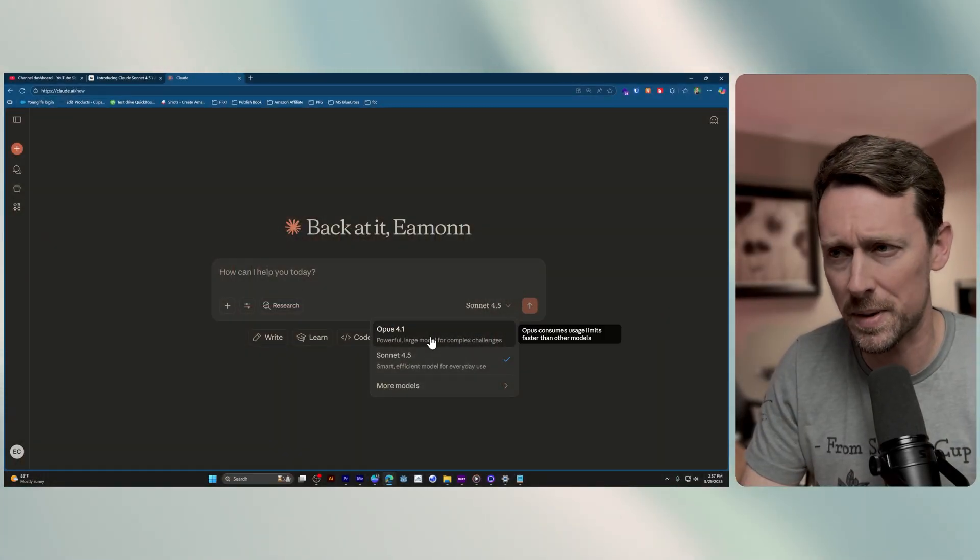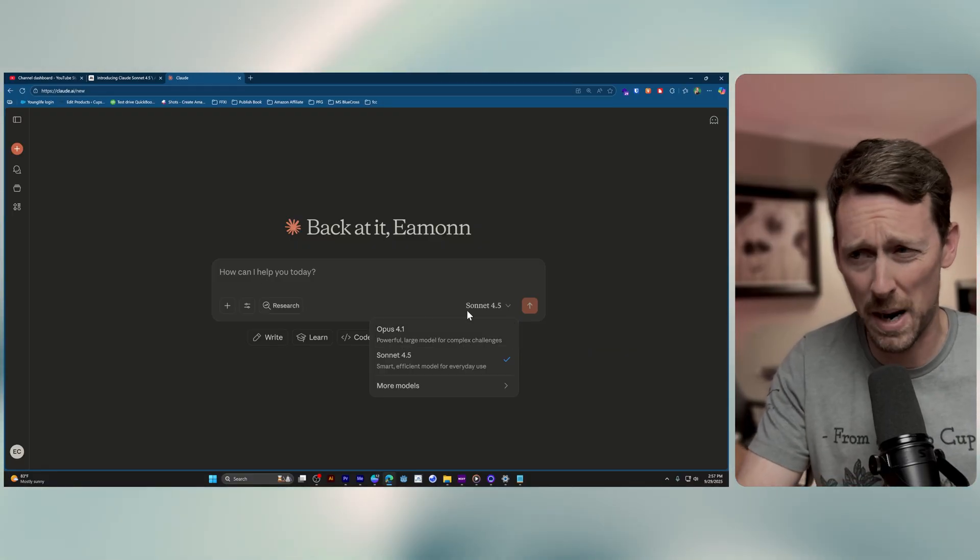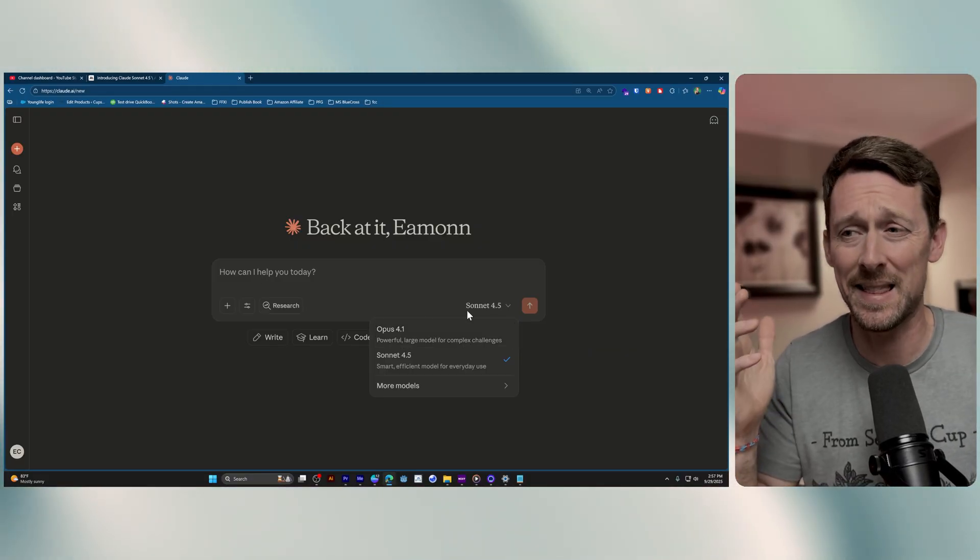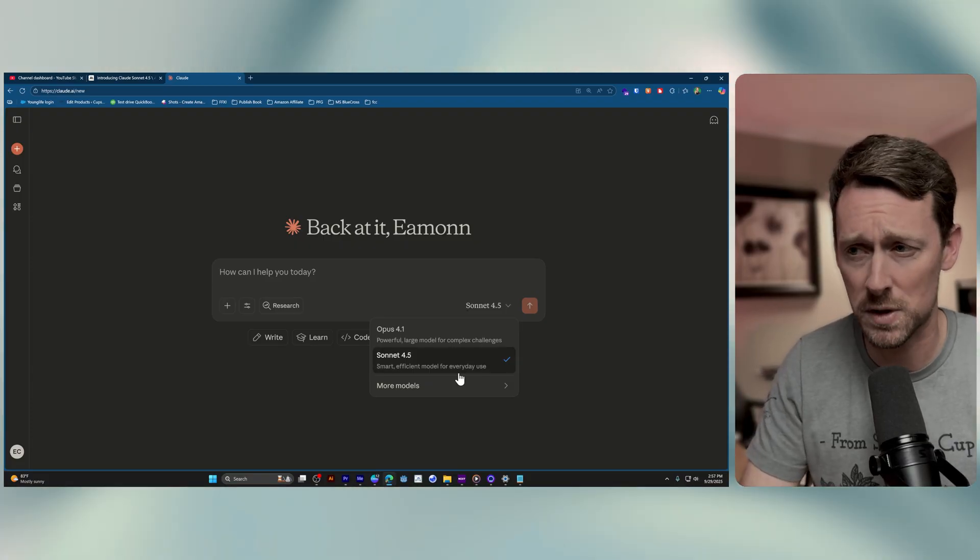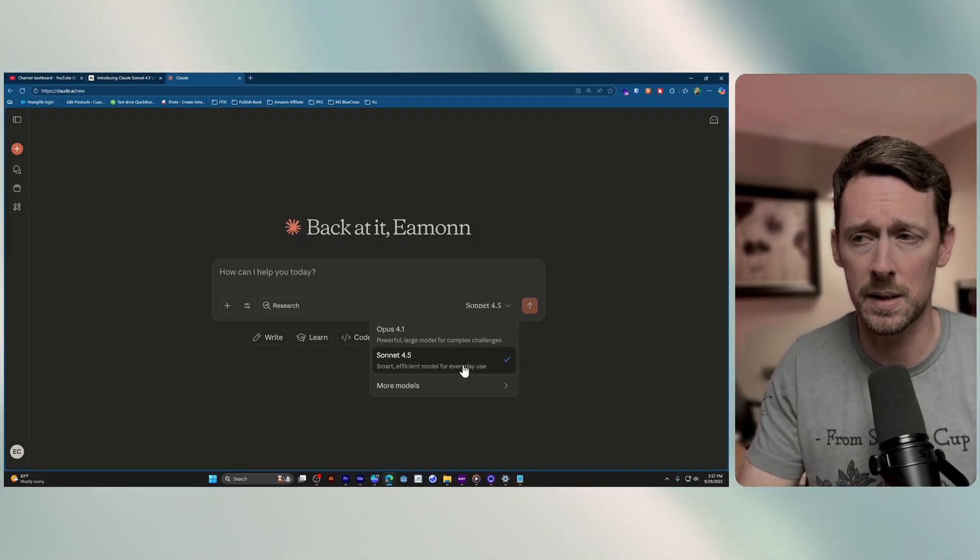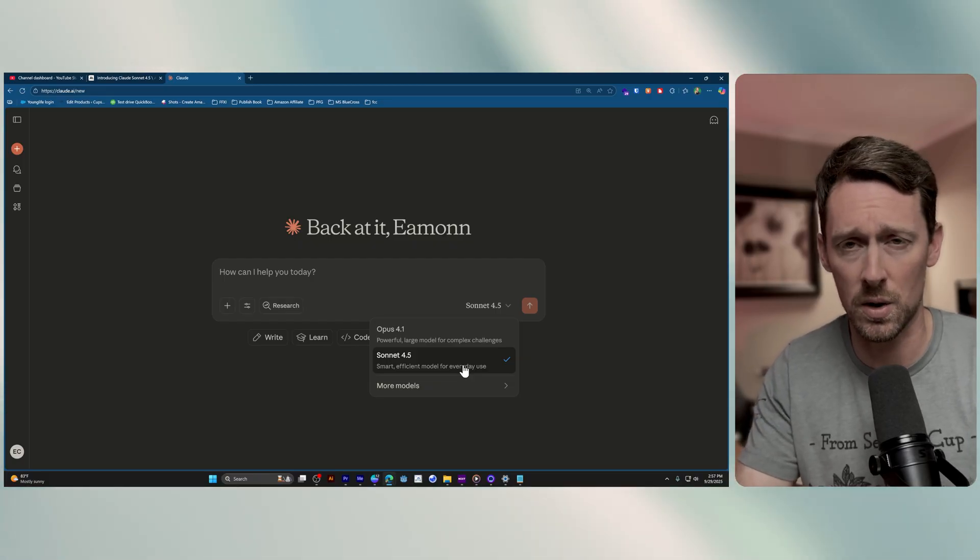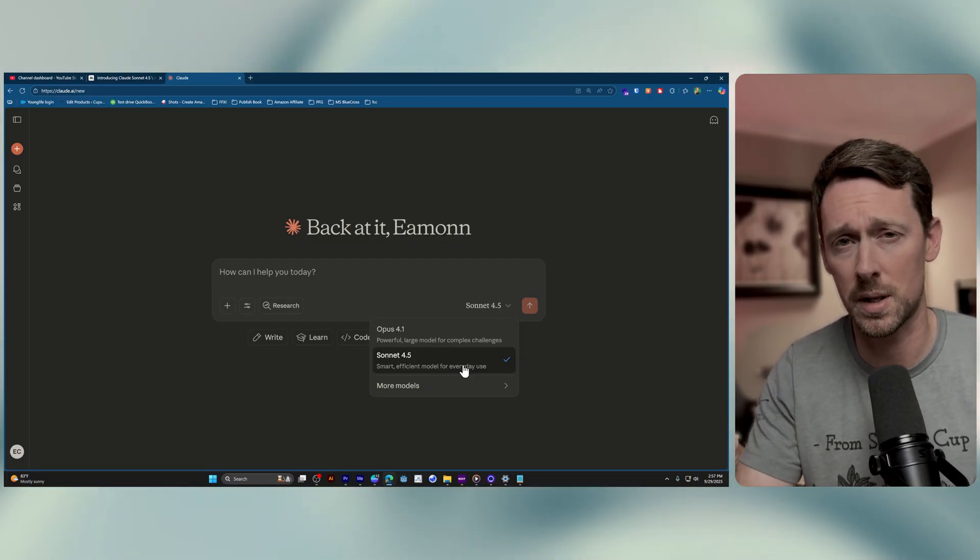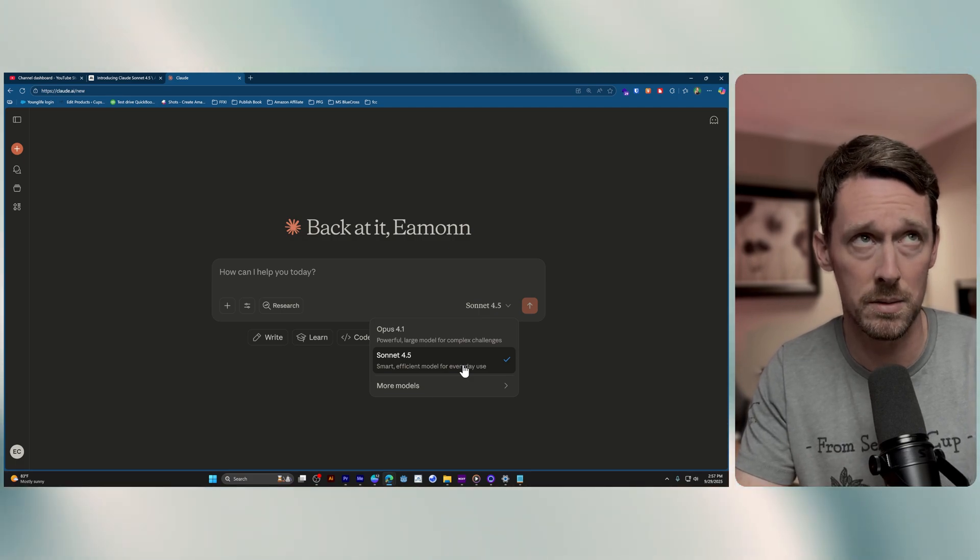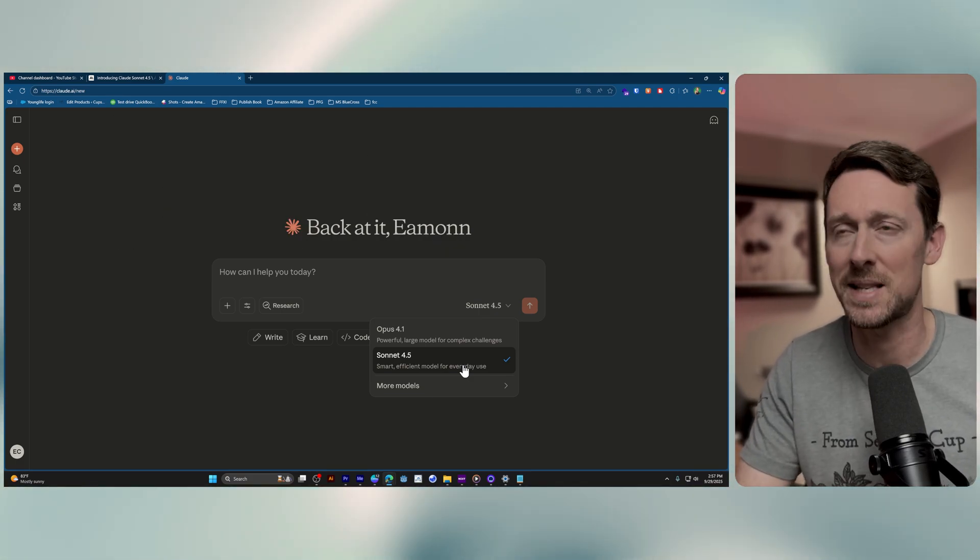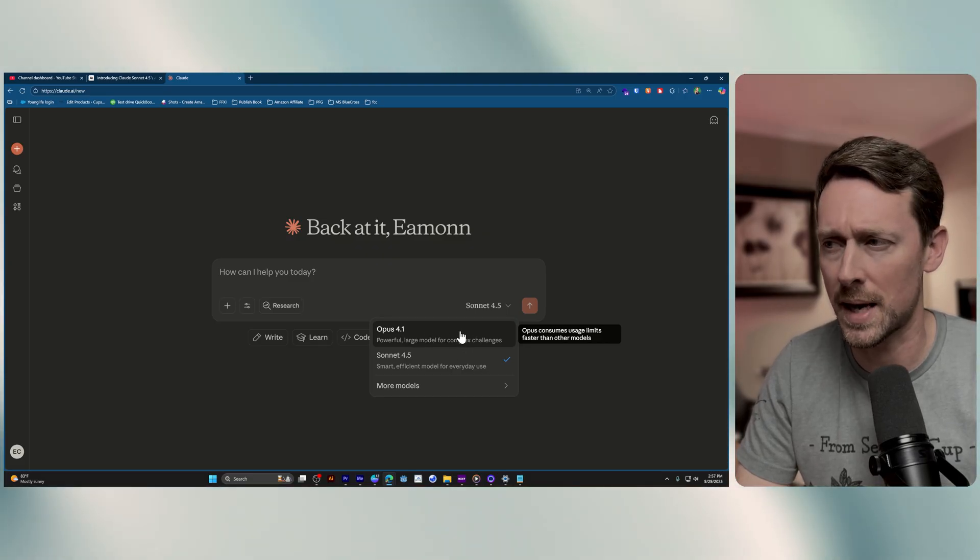So what does this give us? Well now we've got Opus 4.1, a powerful large model for complex challenges, and then we've got the new Sonnet 4.5 smart efficient model for everyday use. This is what they're going to want you to toggle on for everyday use. This is the equivalent of GPT-5 for ChatGPT for what you want to use for most things.